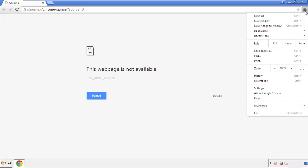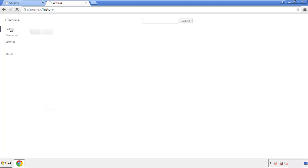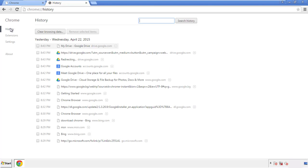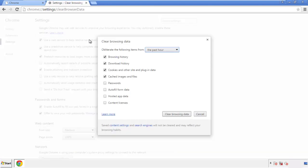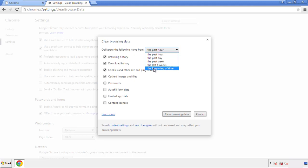Under the menu button, click on settings, then history and clear browser data. If you don't want to delete all your history and you know approximately when you caught the adware, feel free to delete to a specific period of time. Simply check all the boxes except passwords and then clear browser data.